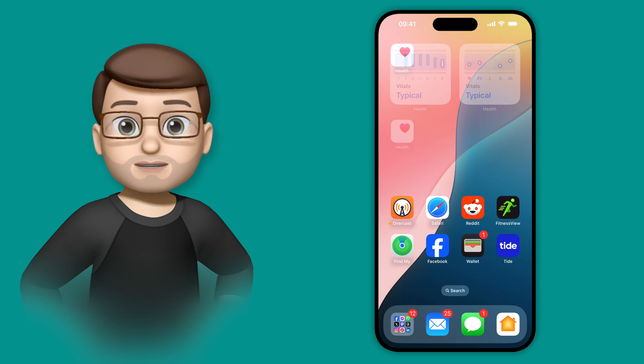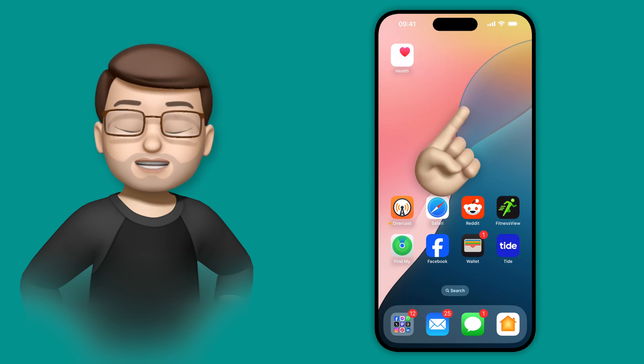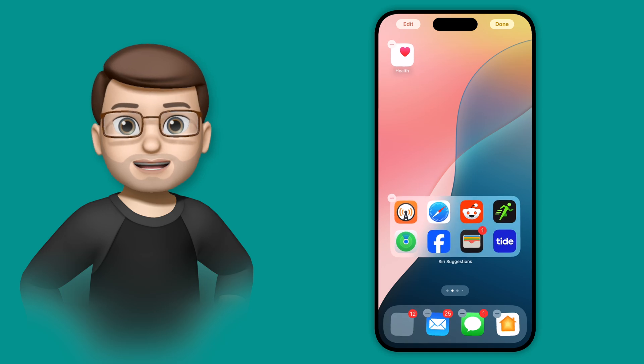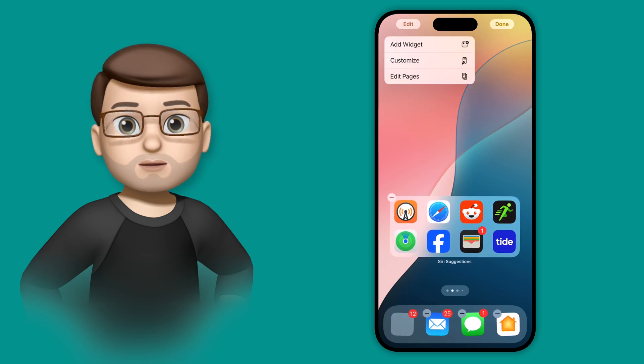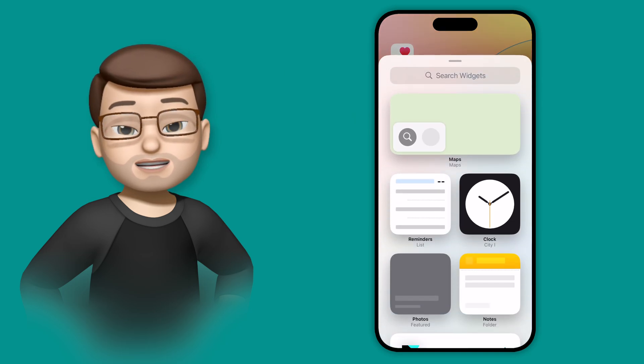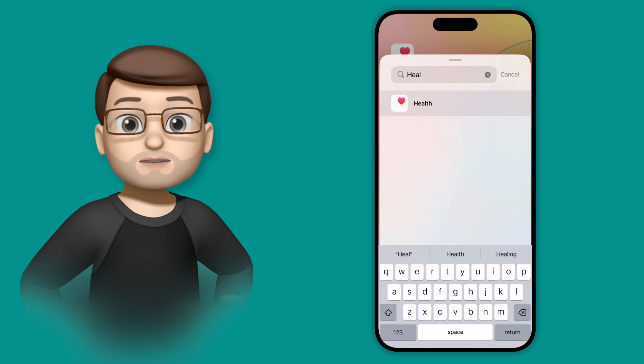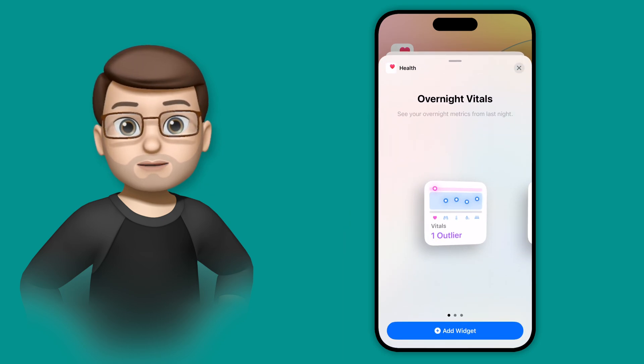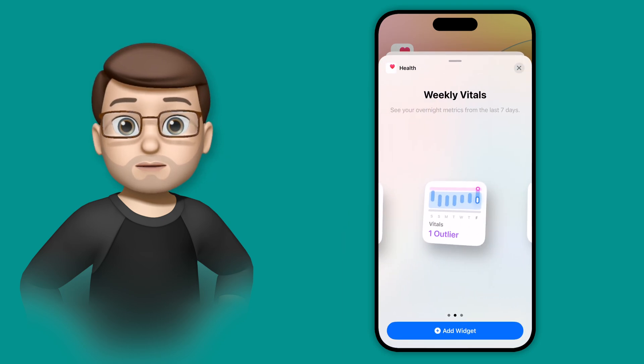You can monitor this on your home screen by adding two new widgets. If I tap and hold on my home screen and then press edit in the top corner and add widget, I can then search for health and here you're going to see two brand new widgets: a daily vitals overview and a weekly vitals overview.